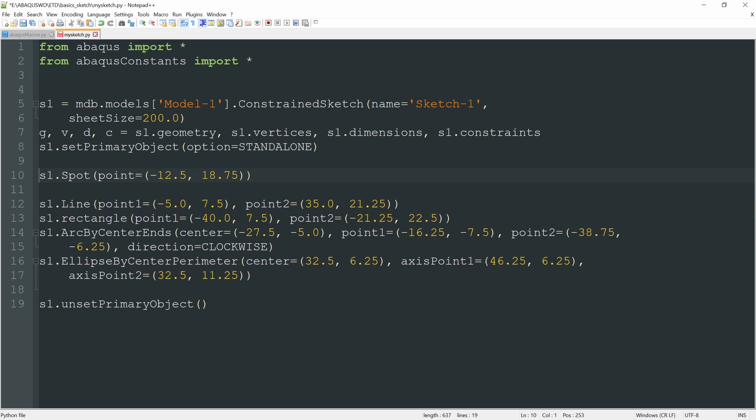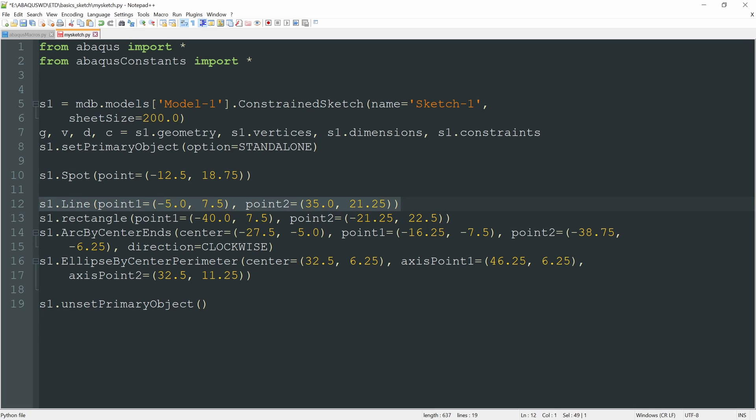Down here, we have first the creation of this point, of that isolated point. Here we have the coordinates of that point. In the next line, we have the creation of one line, one straight segment. And this is done by means of two points. Point 1 with these coordinates, minus 5, 7.5, and point 2 with these other coordinates, 35, 21.25.